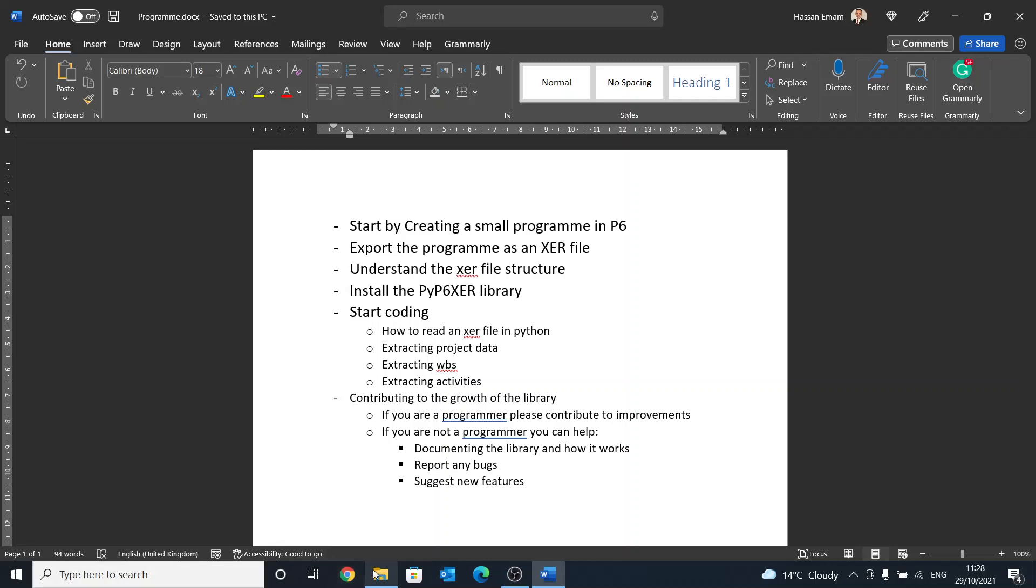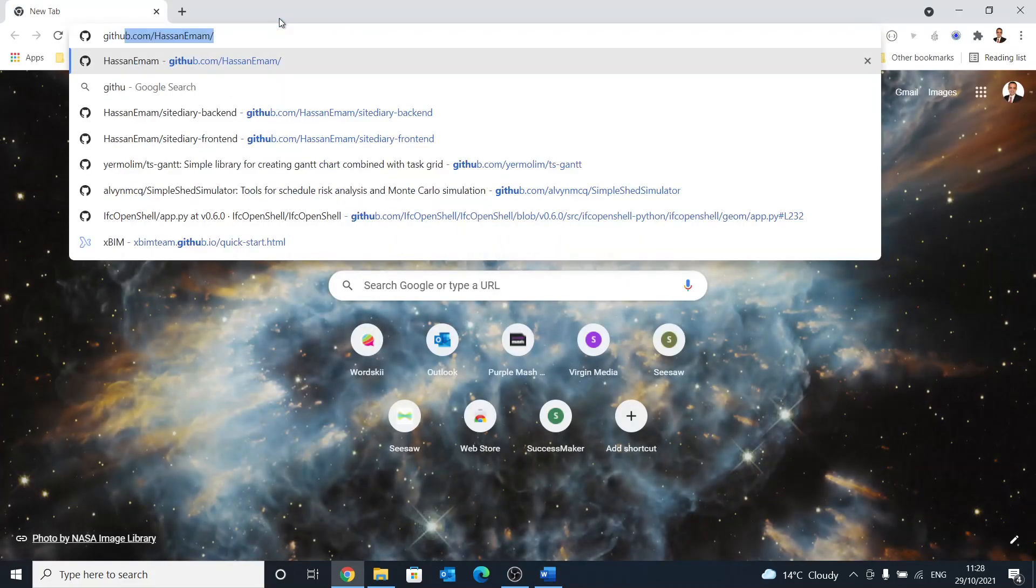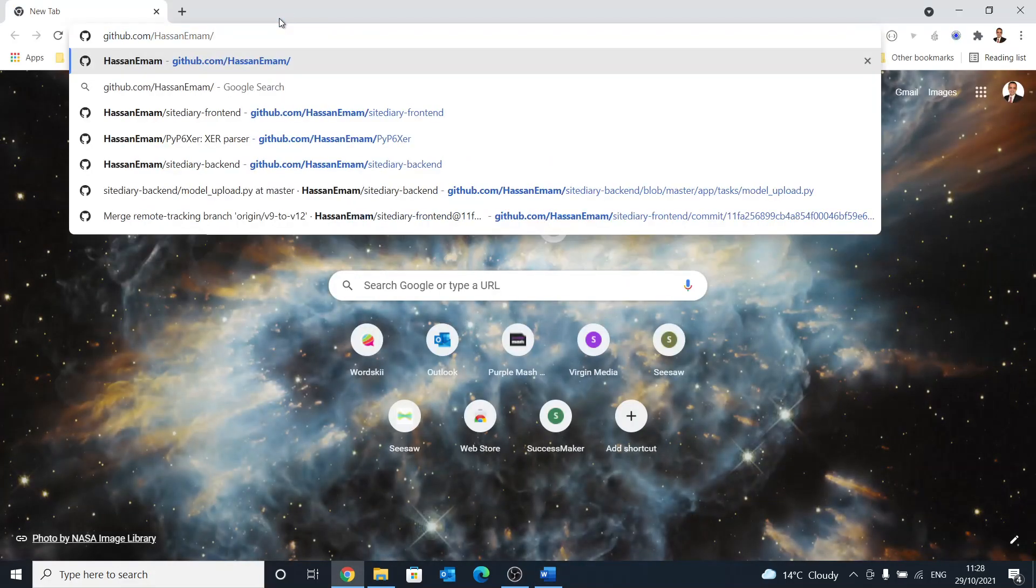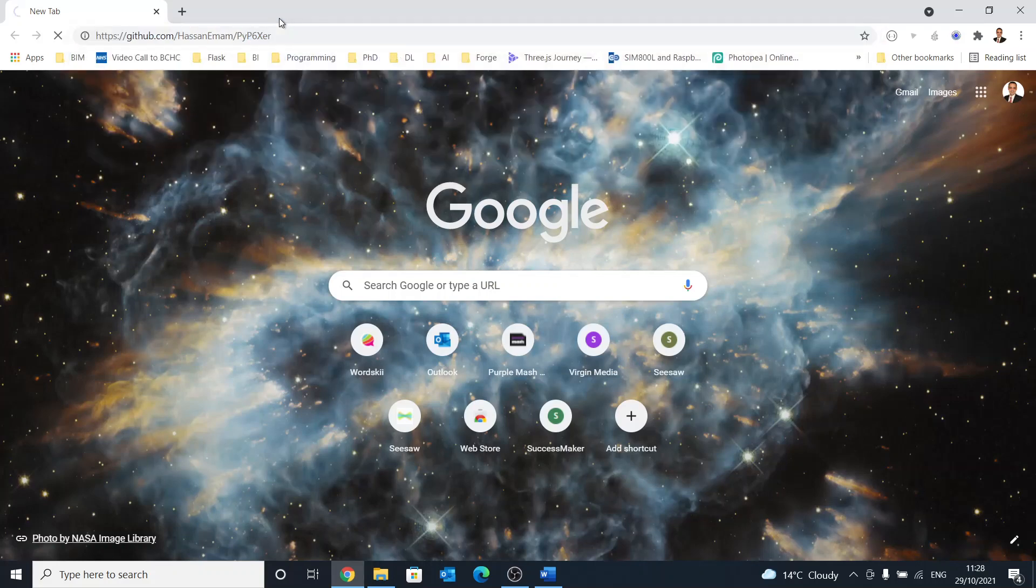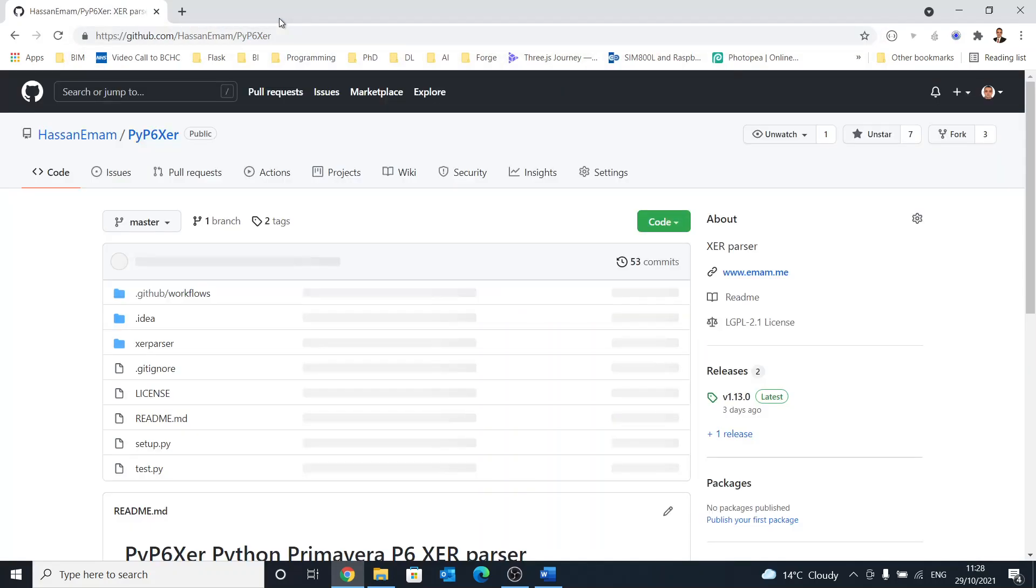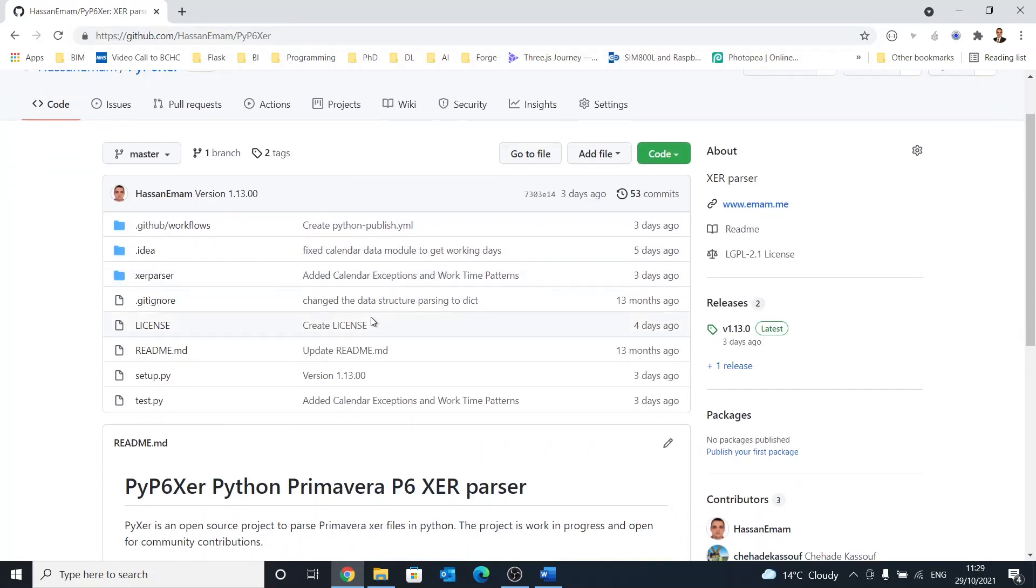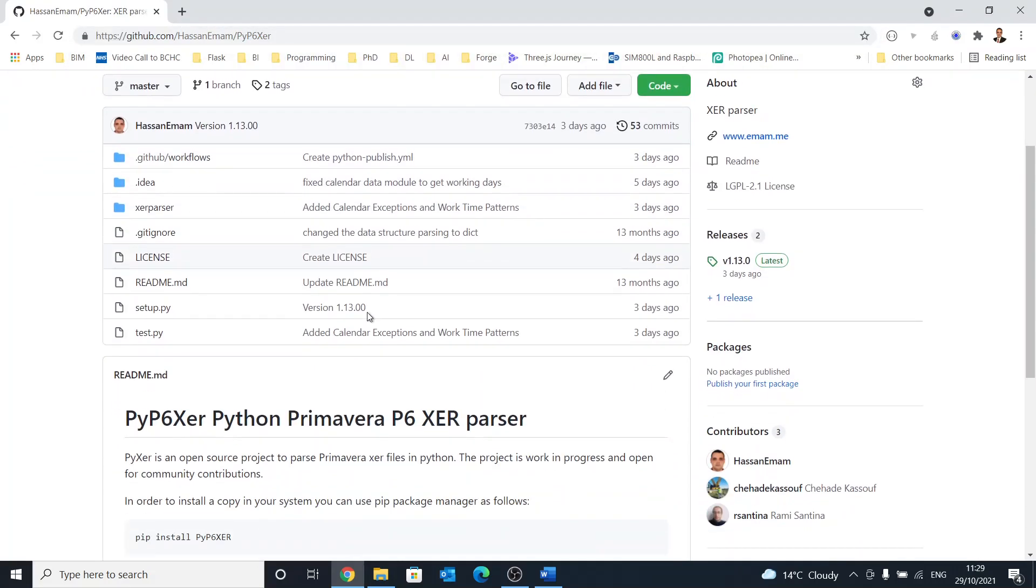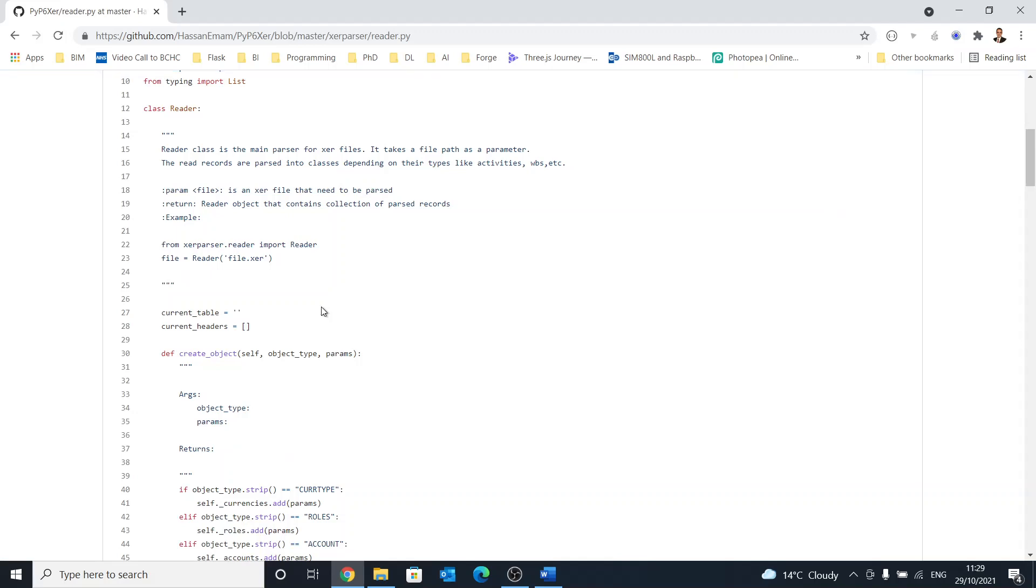I can show you that right now. So if you open browser, it is GitHub and that's my name, PyP6XAR. I'm going to leave this in the description, but here you can see this is the code and you can go through it and start reading how the whole library is structured.